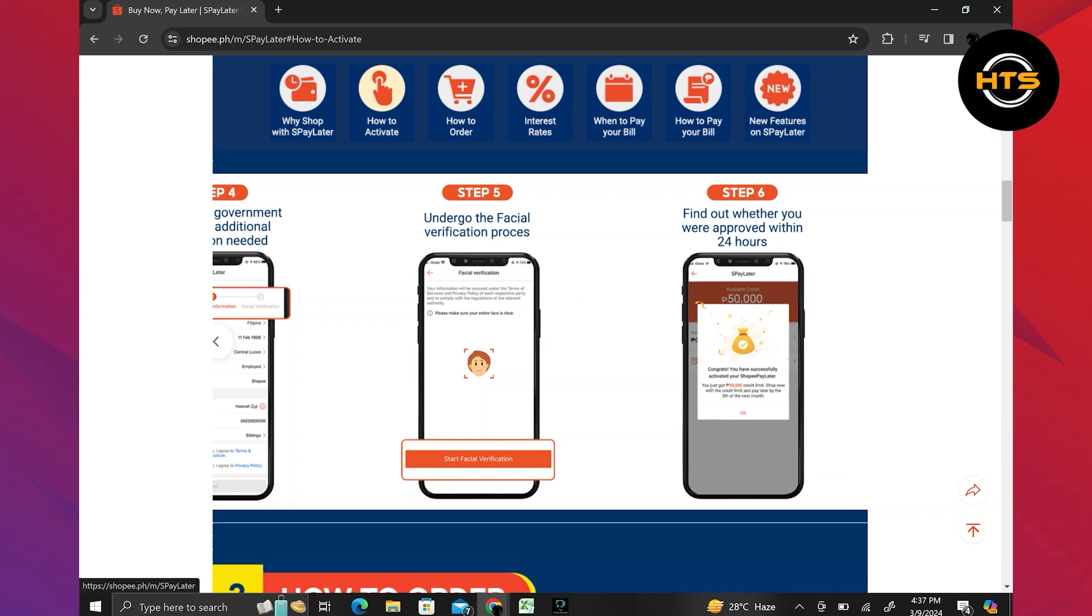Next, you will undergo the facial verification process. You will receive approval within 24 hours. Once approved, you can use S-Pay Later for shopping on Shopee.